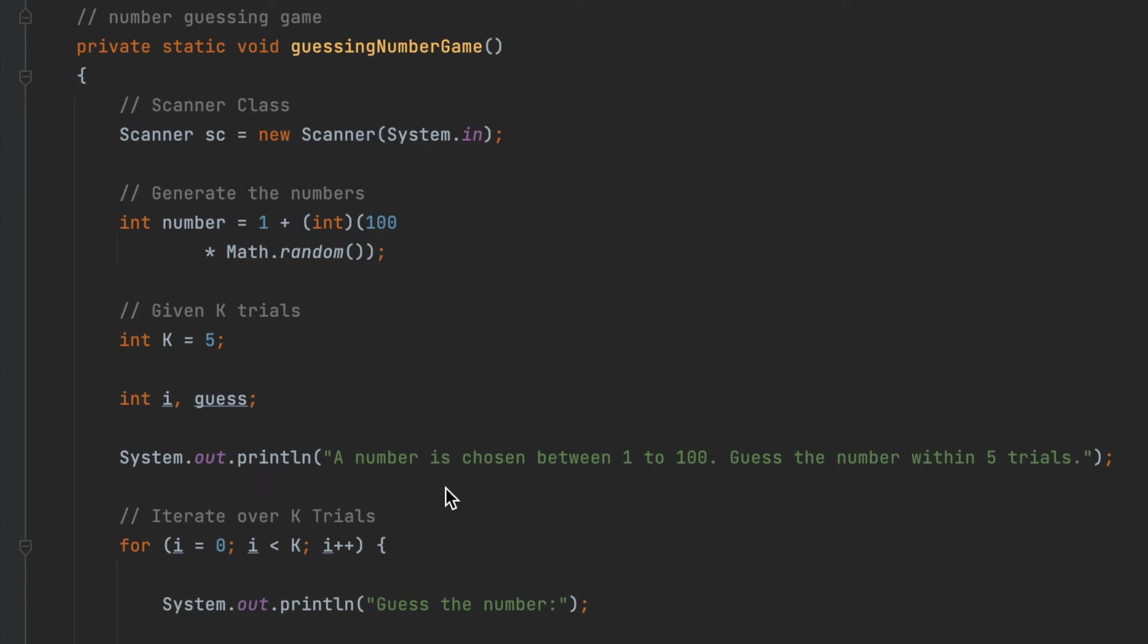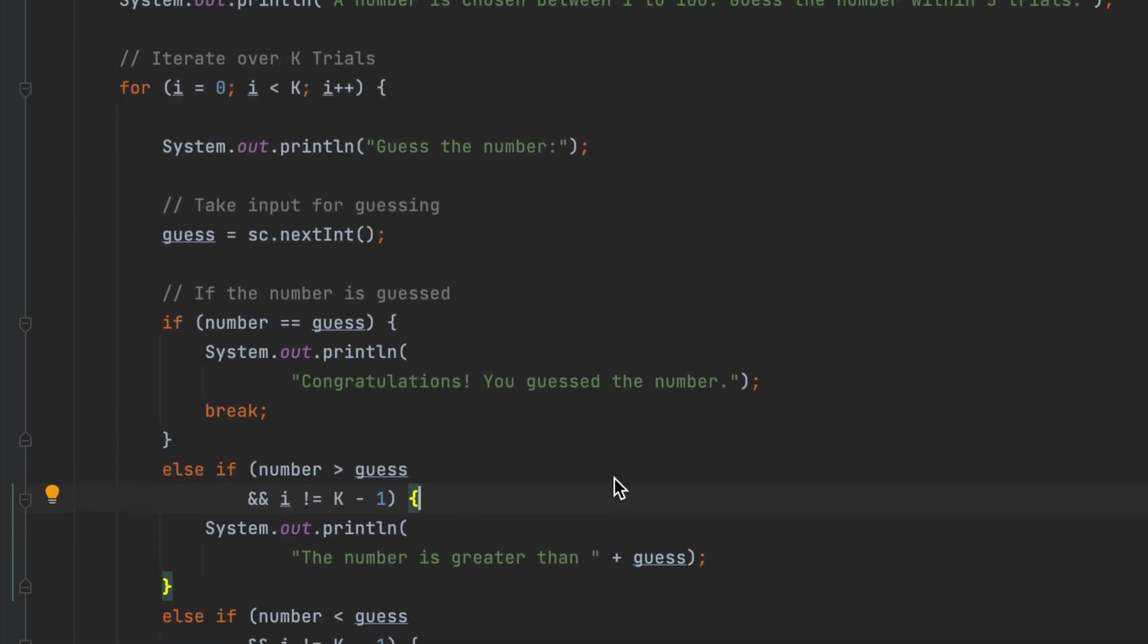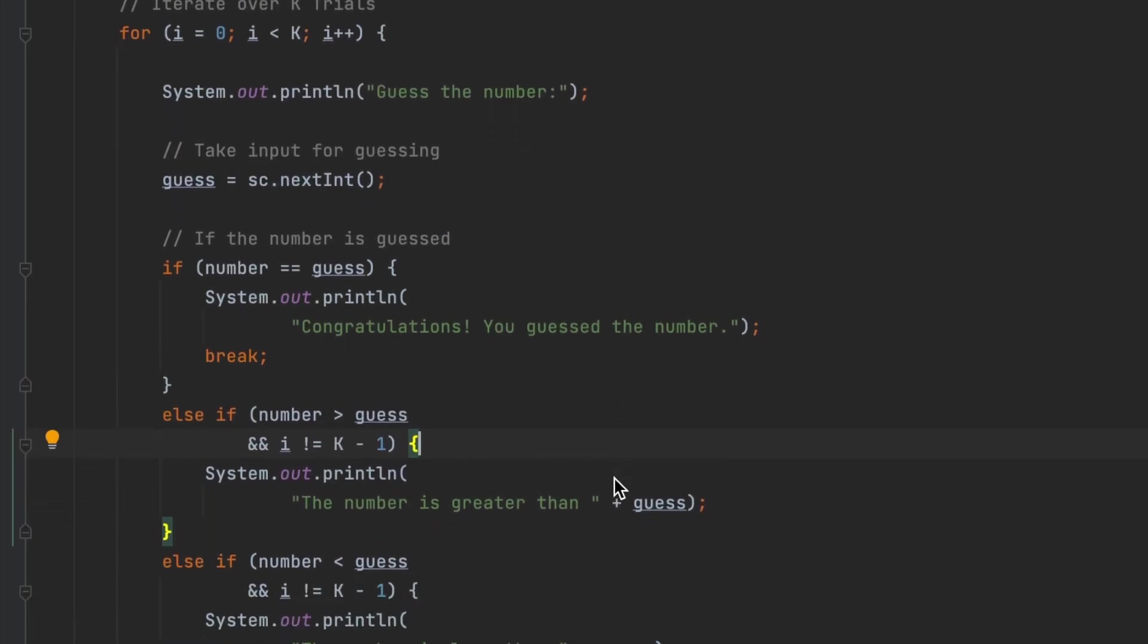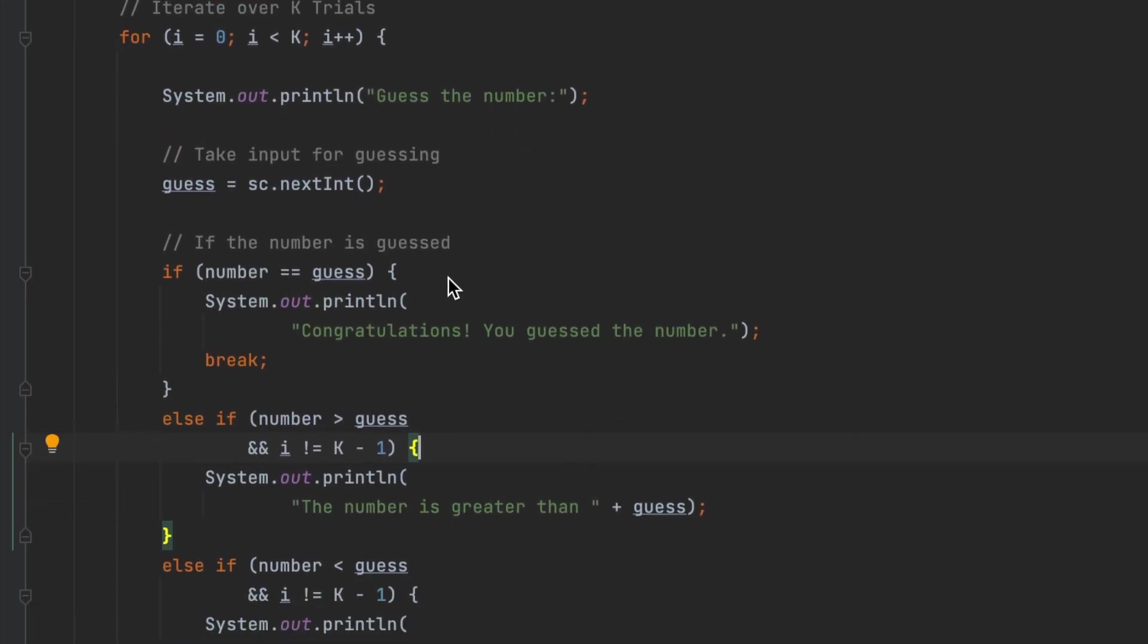Then I print some message that please input a number from 1 to 100 and you have 5 trials. Then I use a for loop from 0 to 4, which means that they have 5 trials, and print a message 'guess the number' and take the input of the guess number from the user.